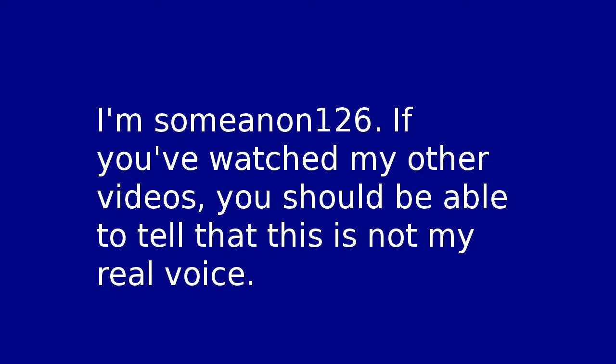I'm someone126. If you've watched my other videos, you should be able to tell that this is not my real voice.